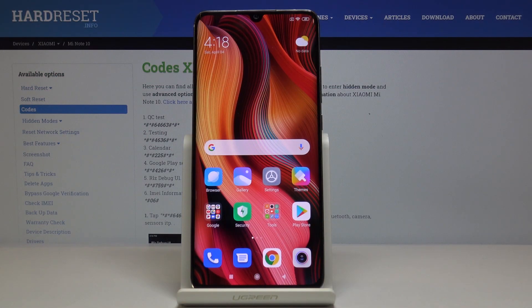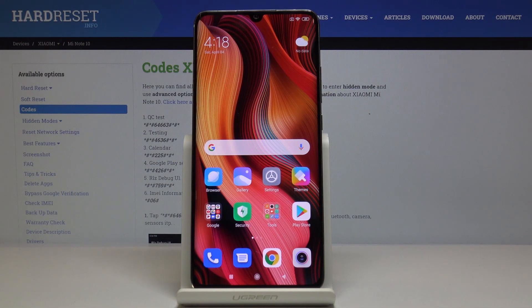Here I've got the Xiaomi Mi Note 10, and let me show you how to locate the IMEI and serial number on the following device. You have two methods, two possibilities.